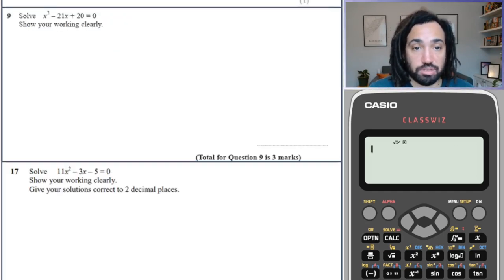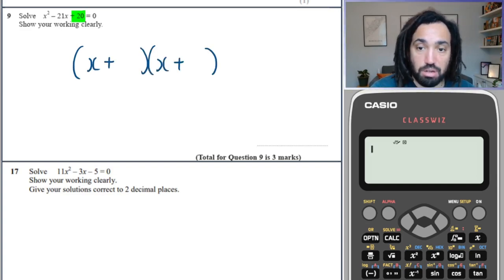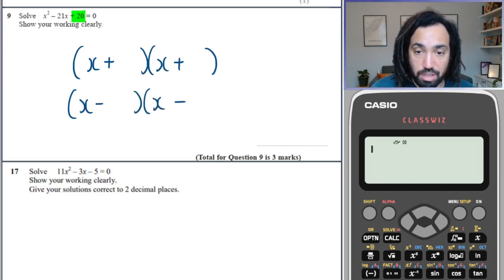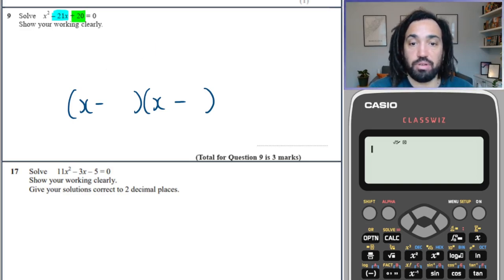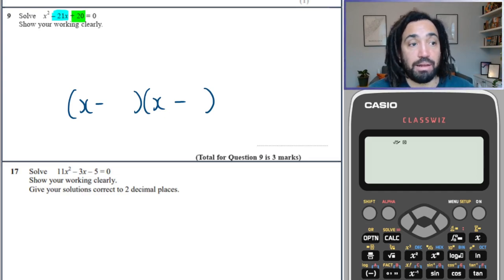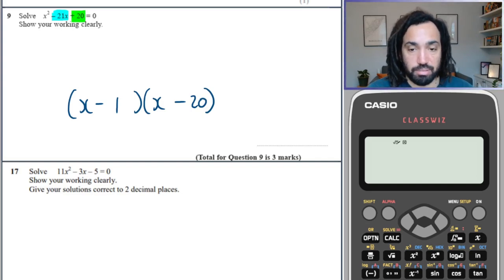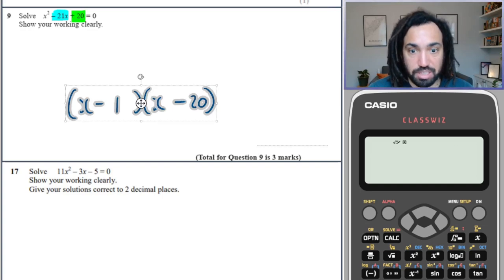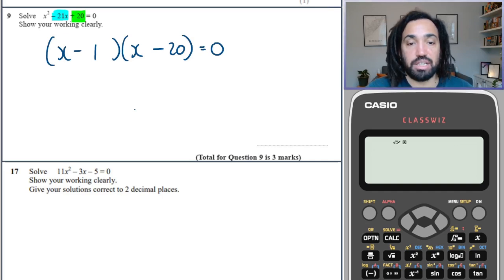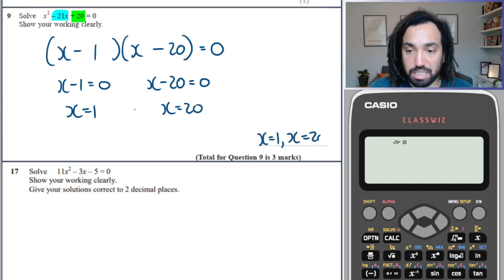And we are factorising once again. This time they're timesing to make a positive, which means they're either both positive or both negative. They're going to add to make a negative, so they can't both be positive — it must be two negatives. They've got to times to make 20 and add to make minus 21. The answers are 1 and 20. Always check the marks — it says solve, so it equals 0, which means x minus 1 equals 0 or x minus 20 equals 0, giving x equals 1 or x equals 20.